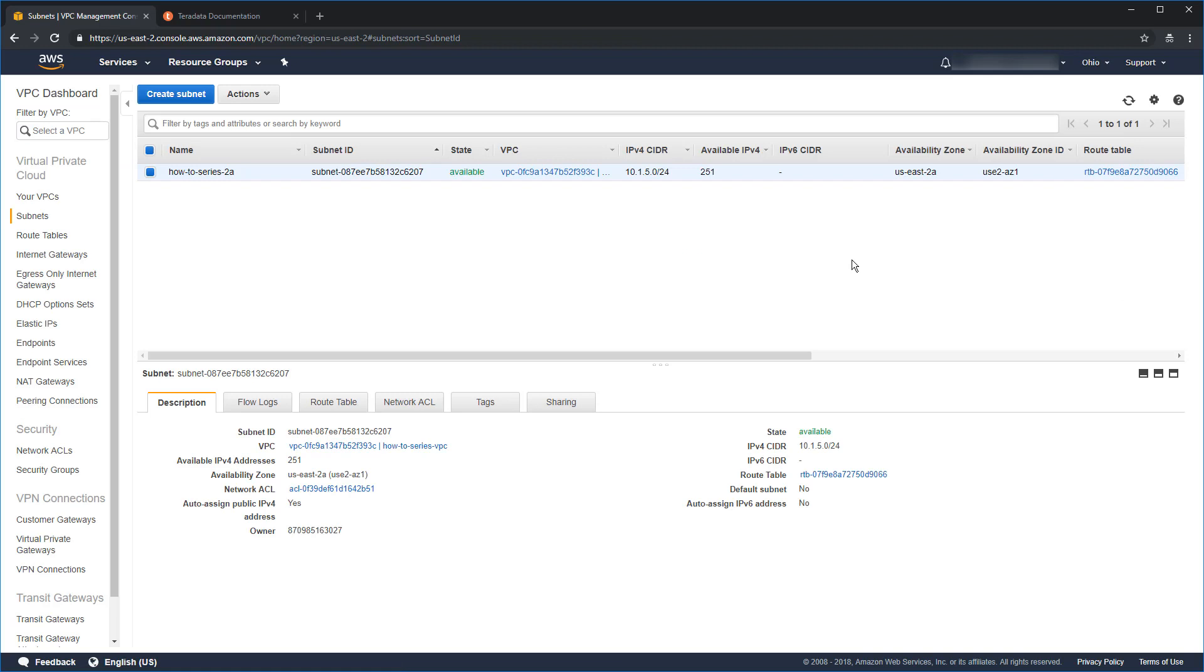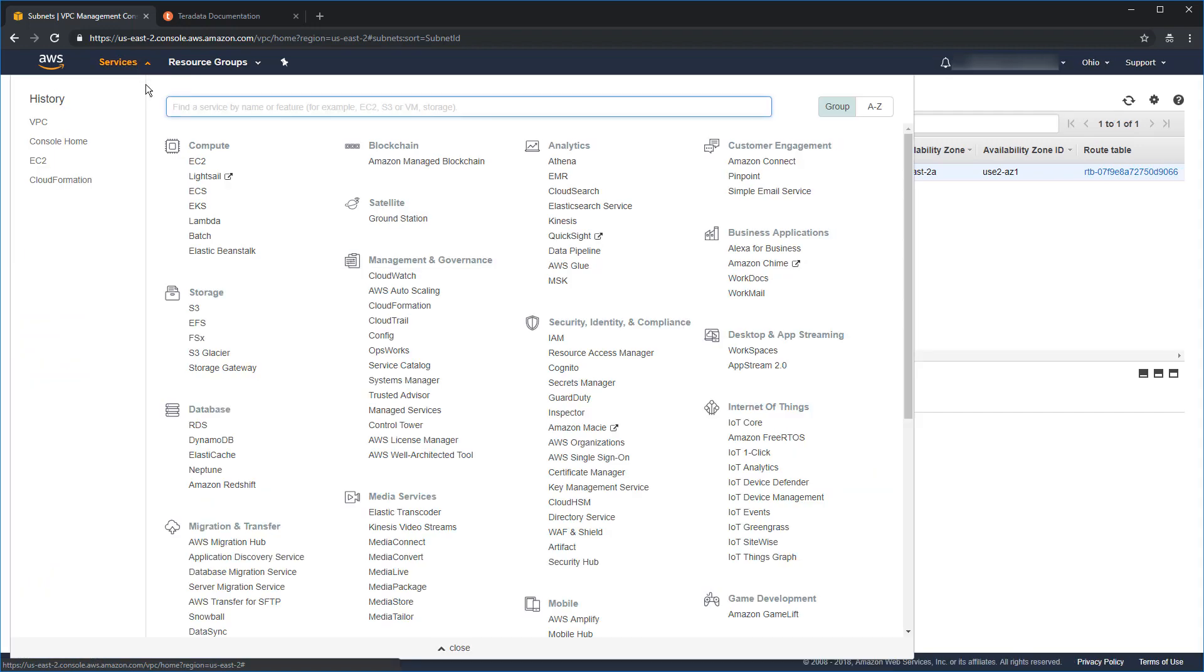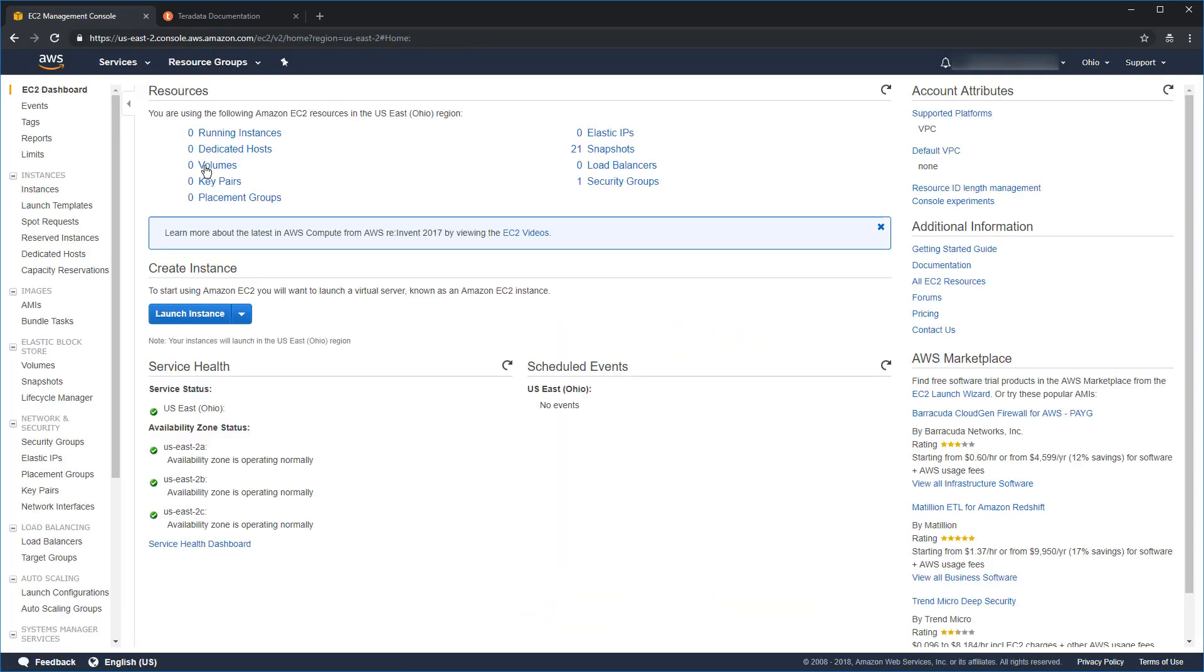That's all good. We need to do a couple more things here. But those things are actually going to be in the EC2. So, what we're going to do is we're going to go up here to services. Click on services. Come over to EC2. That's under compute. We need two things out of the EC2 dashboard. The first is a placement group. The second is a key pair.